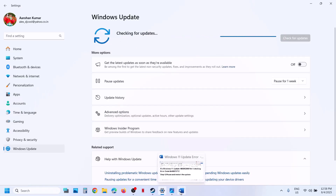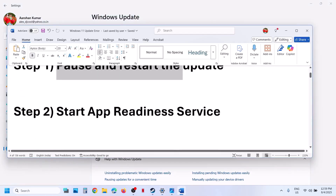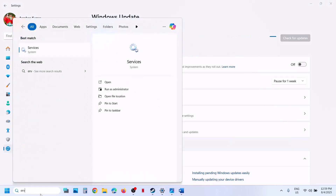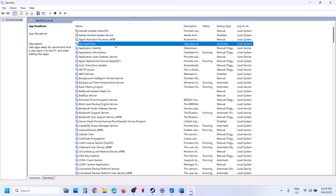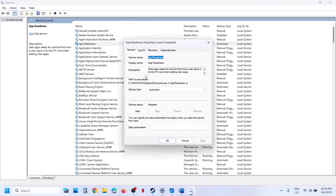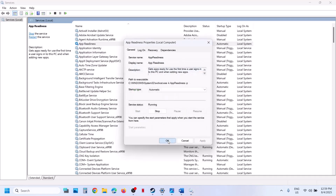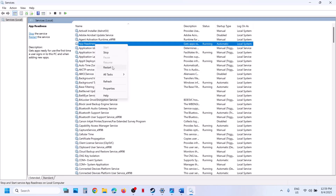The next step is to start the App Readiness service. Type 'services' in the Windows search box and then click on Services. Find App Readiness, set the startup type to Automatic, click Apply, click Start, and then click OK. Then right-click on App Readiness and click Restart.